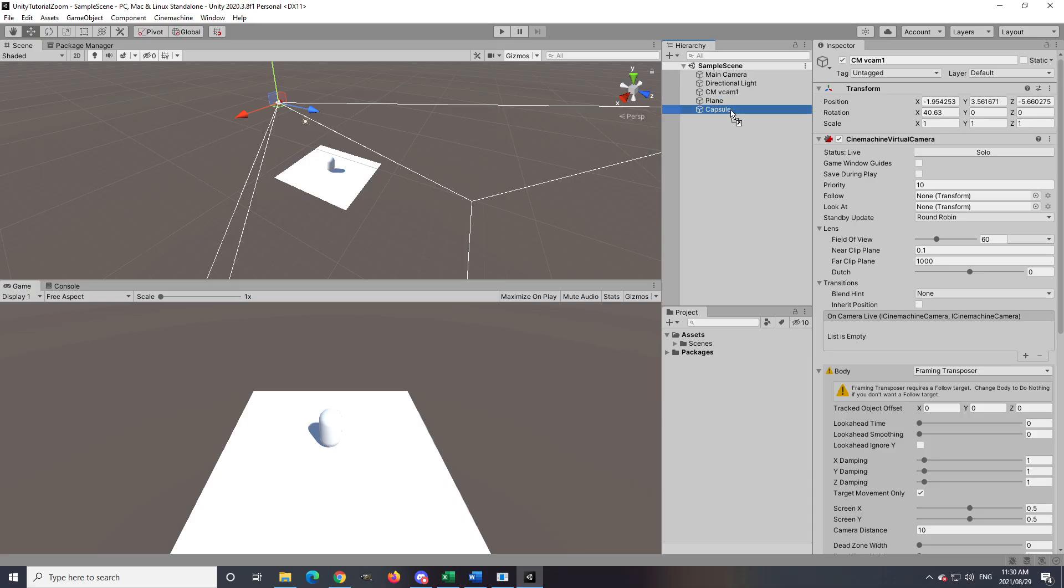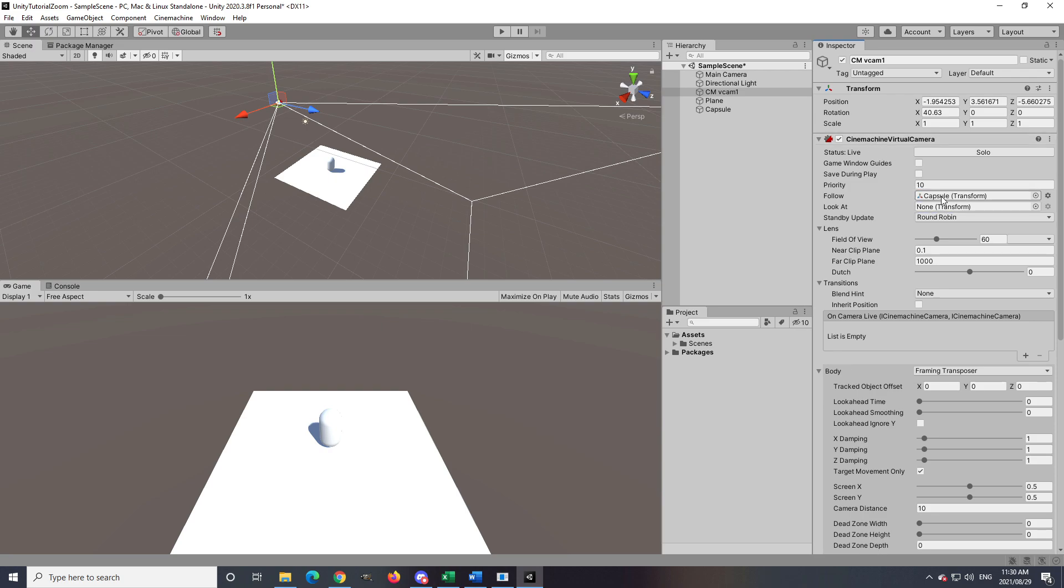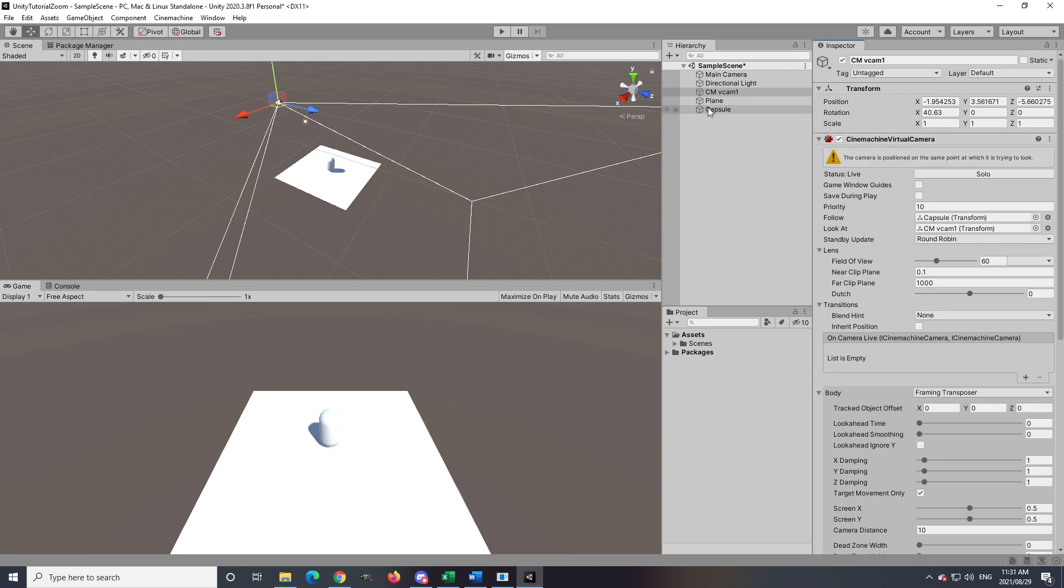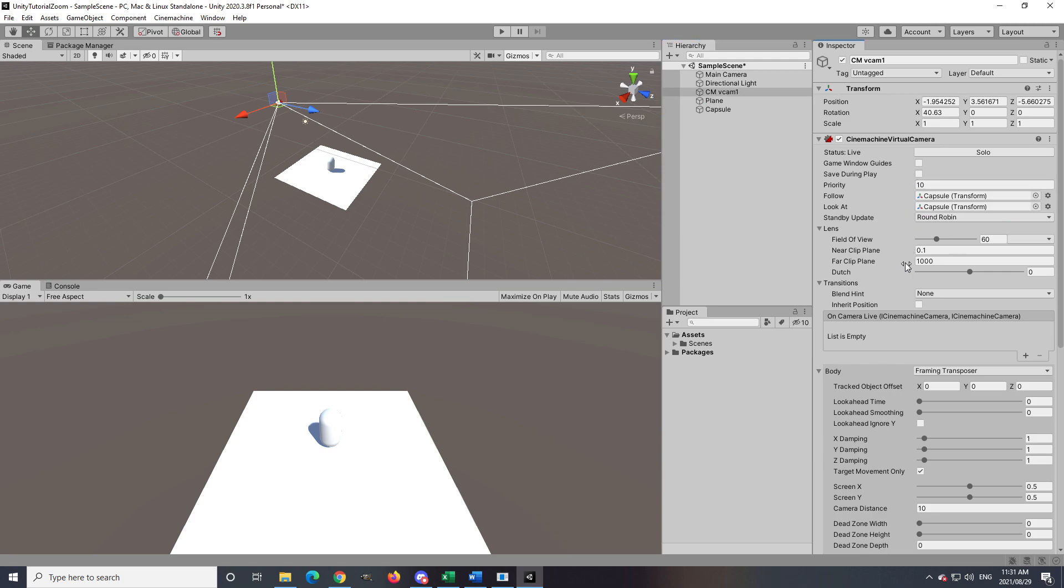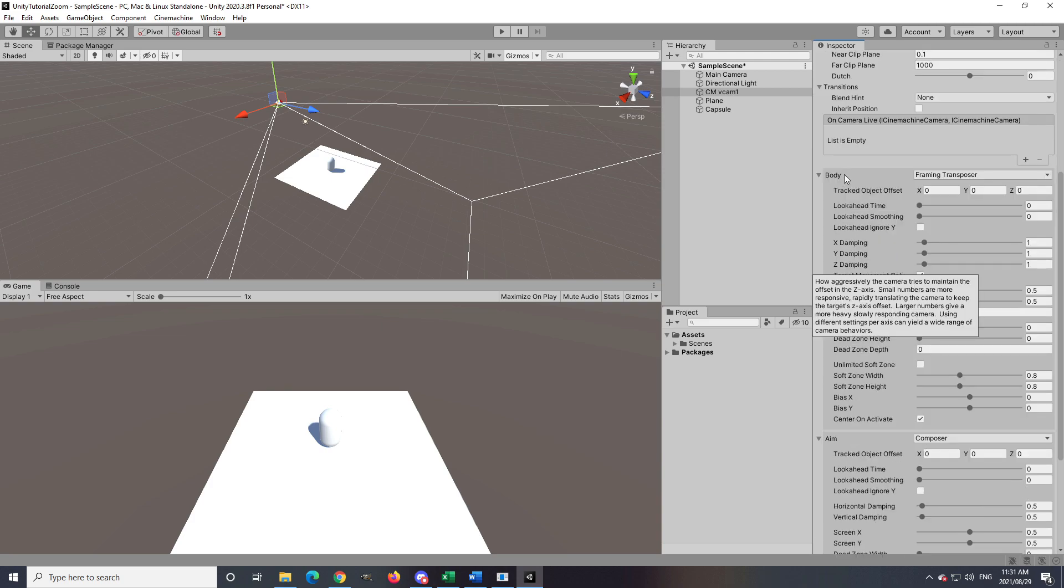Another way is by assigning a follow target for the virtual camera, which we will be doing in this video. I'm just going to make sure that Look At is also enabled, because while I zoom in I still want the camera to look at the target.